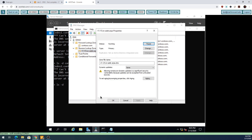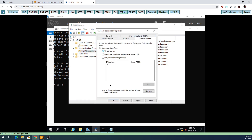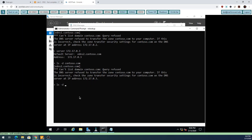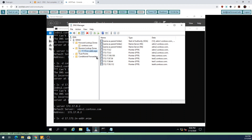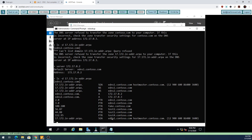I'm going to relax security on my reverse zone to transfer to any server, and I can do 'ls -d 17.172.in-addr.arpa'. Sorry everyone, I just got a phone call. That's it for this video - our next video I'm going to show you how to set up an Active Directory integrated DNS server. Thank you.